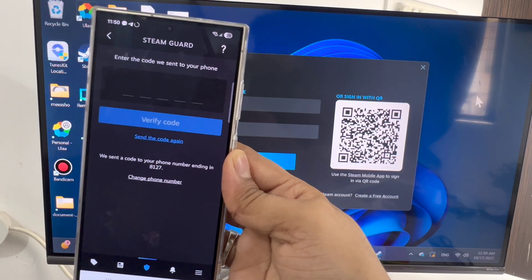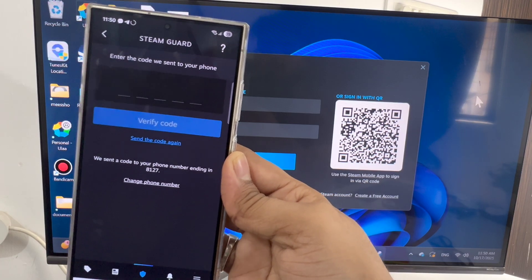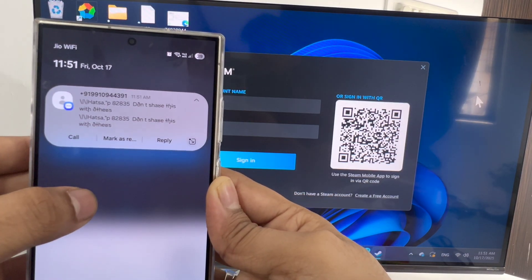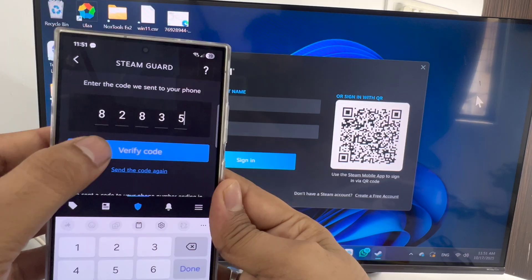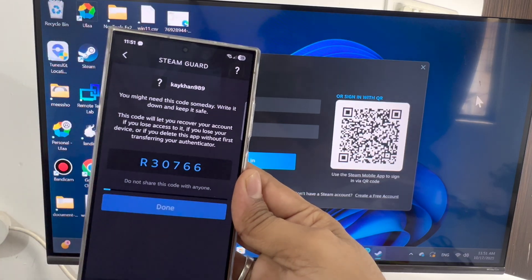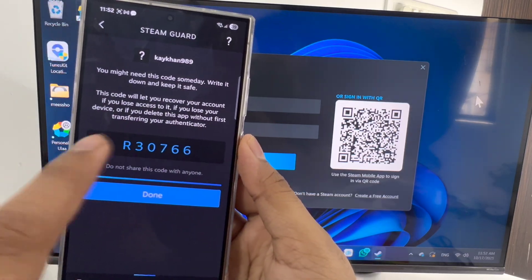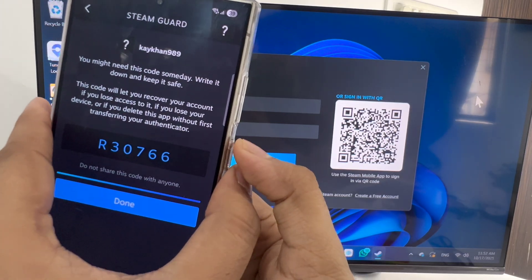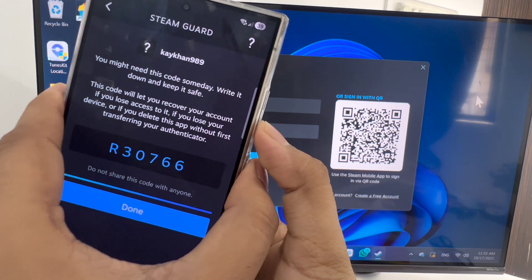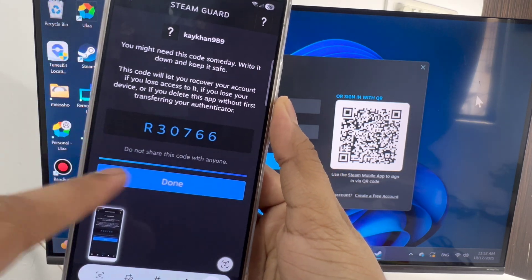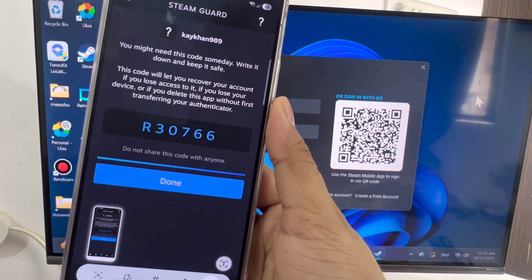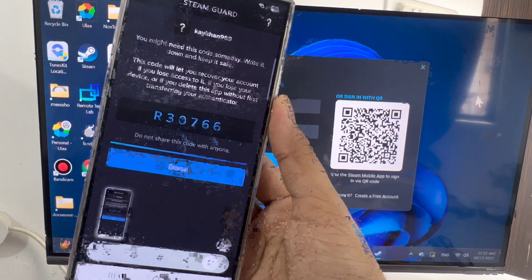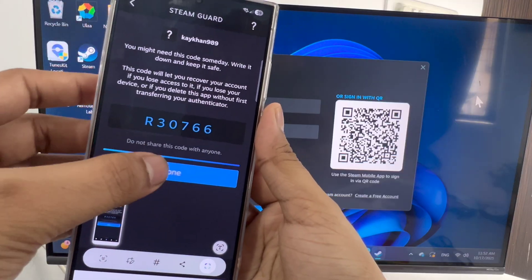Just enter the code here and click on verify code. You will see this kind of code. Just take a screenshot or write it down anywhere because it is very important. Now click on done.